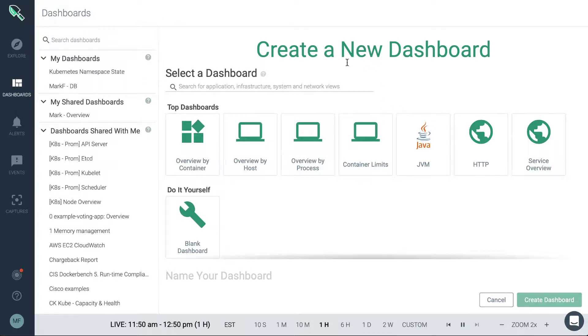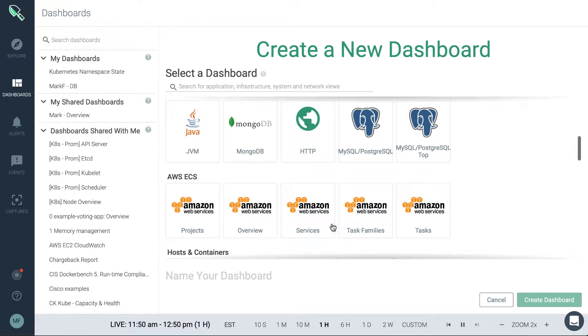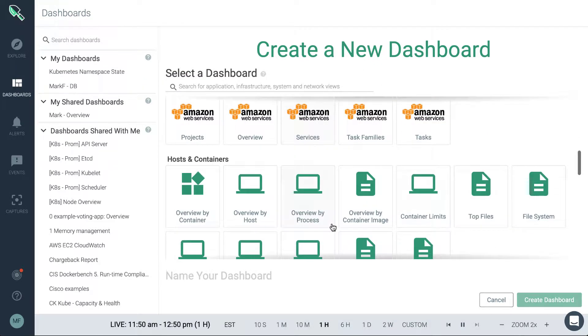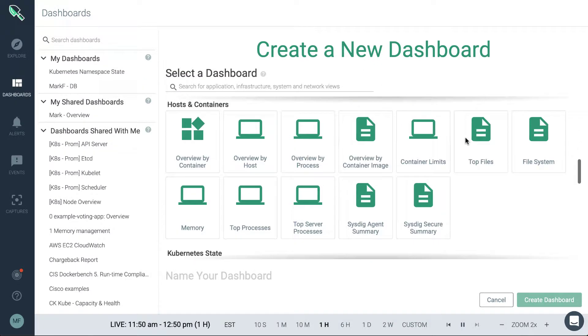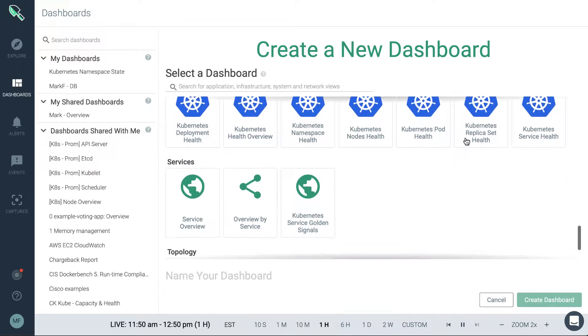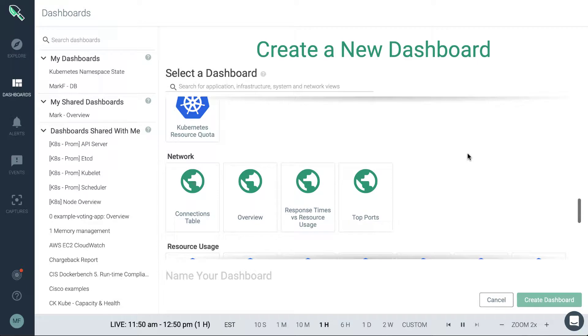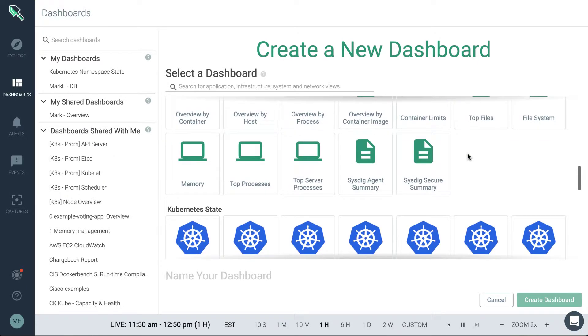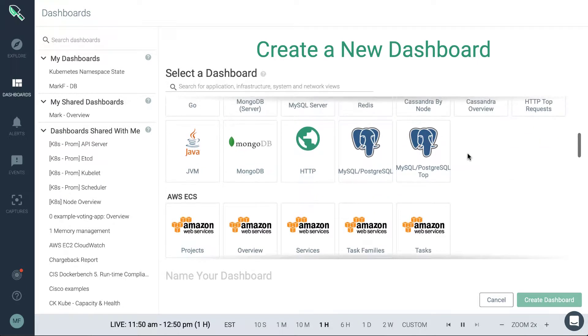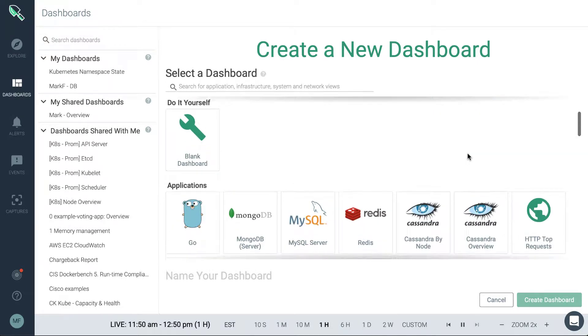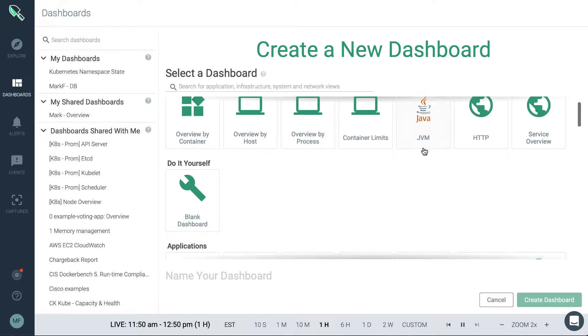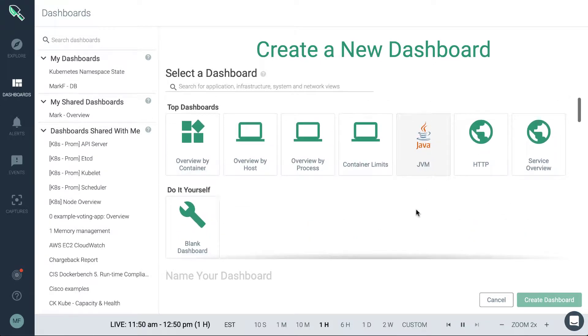So this is going to look at all of the integrations that are enabled in your environment, both orchestrators, apps, and any custom app checks, and then define a list of out-of-the-box ready-to-use dashboards in accordance to what has been auto detected.